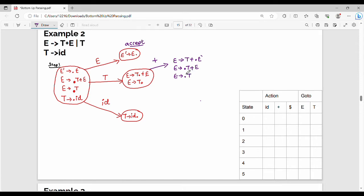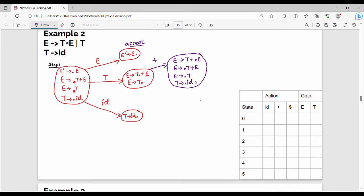I have dot T plus E, so again T expands. T gives me dot id. At this point if we change, it means T expands further. Stop — E gives me T dot. This is the dot right-hand end, so we can expand here on the right-hand side.